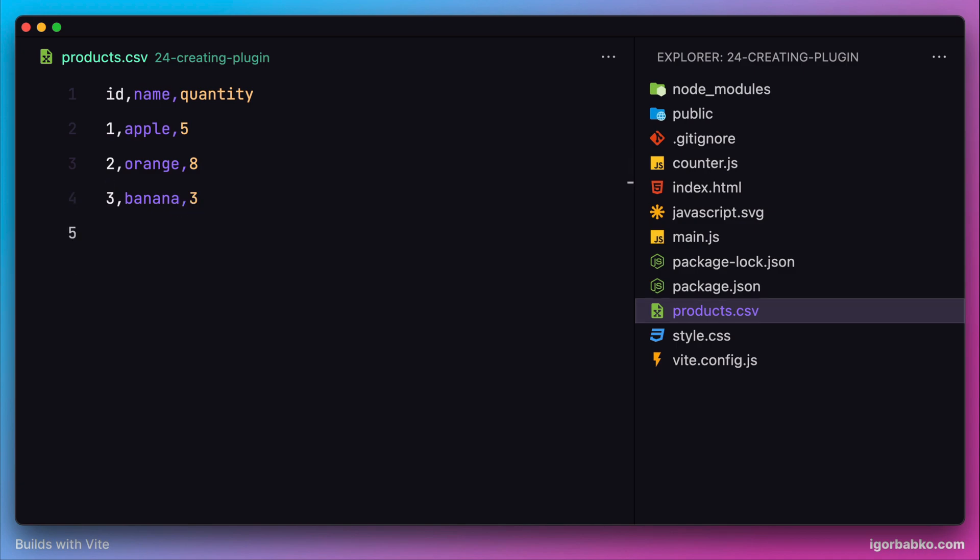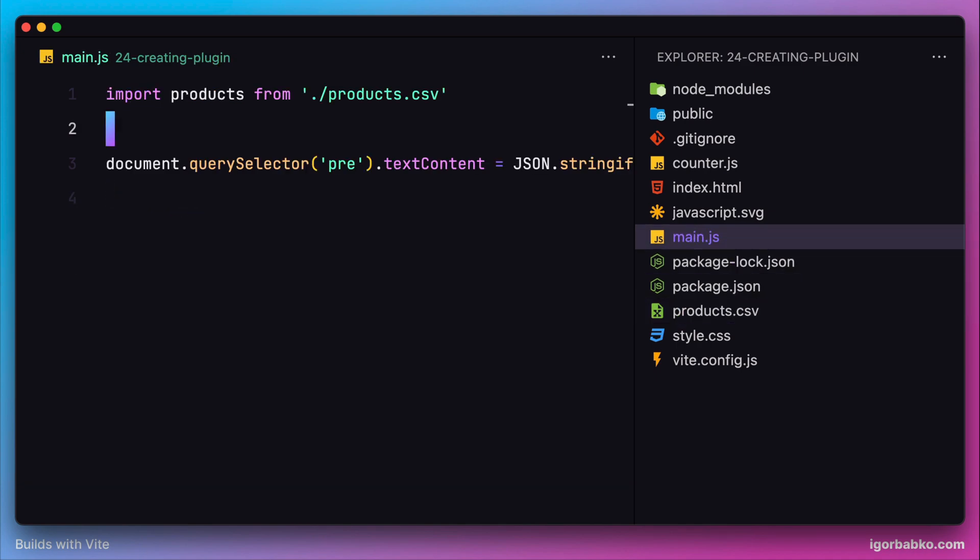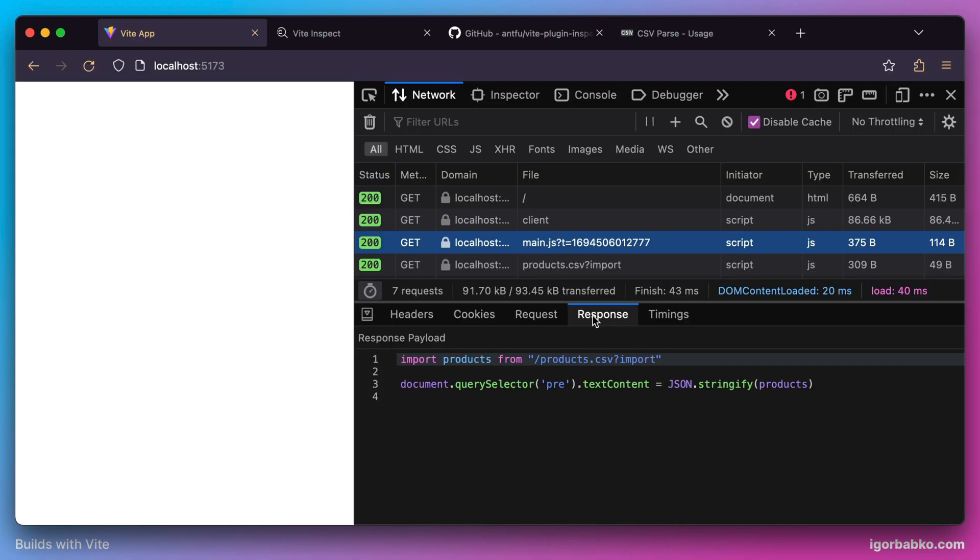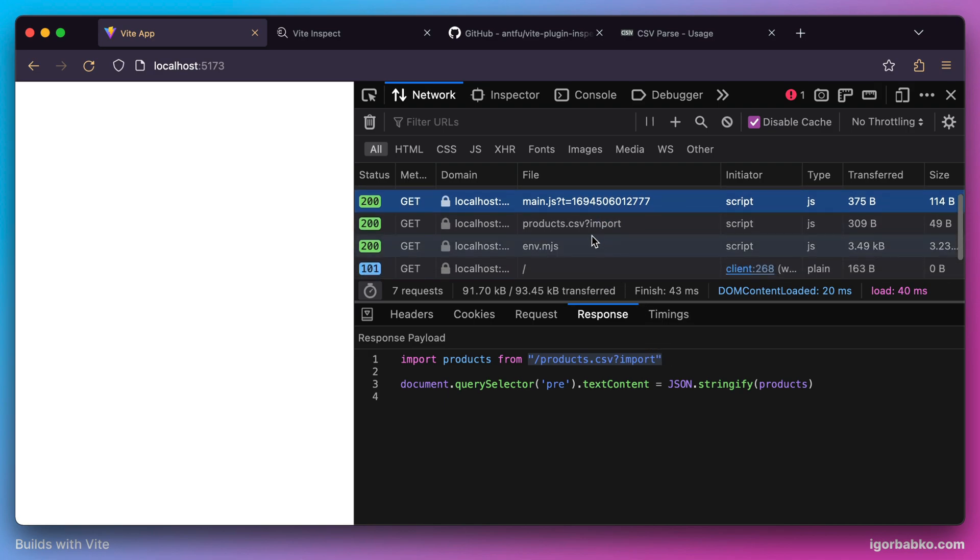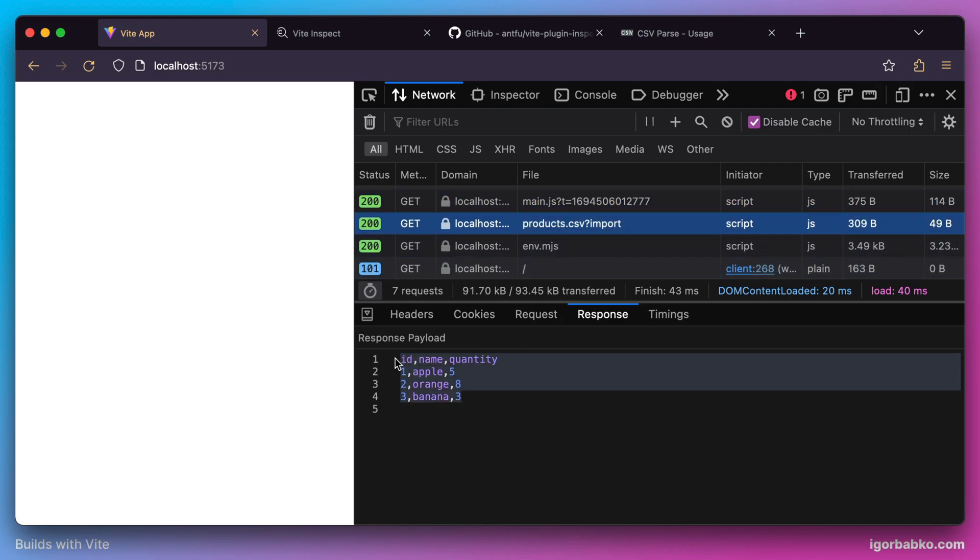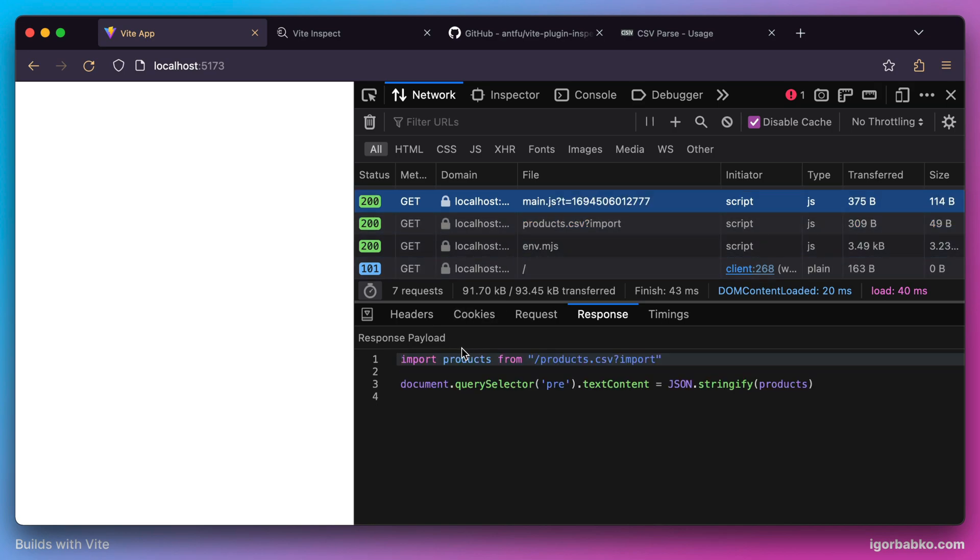Of course by default Vite does not support importing CSV modules. So when we switch over to the browser, we'll actually get an error. As soon as our browser tries to make a request to products.csv file, our server responds with the raw content of the CSV file, which is not a valid ECMAScript module, hence this import didn't work.